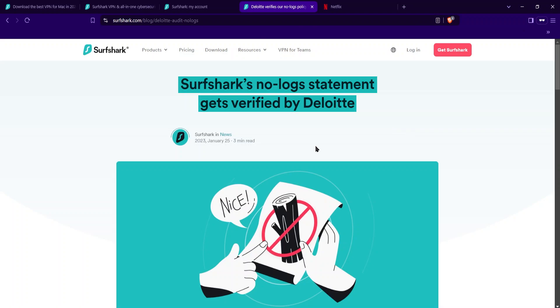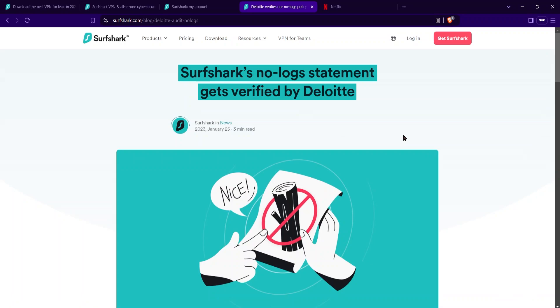This has been verified several times by independent, unbiased outside companies. So you know that when they say they have a no logs policy, it's actually true. Unlike some other companies, which may say that they have a no logs policy, but then it might turn out in the end that they actually don't have one when a lot of user data gets leaked out over the internet. That has happened in the past.